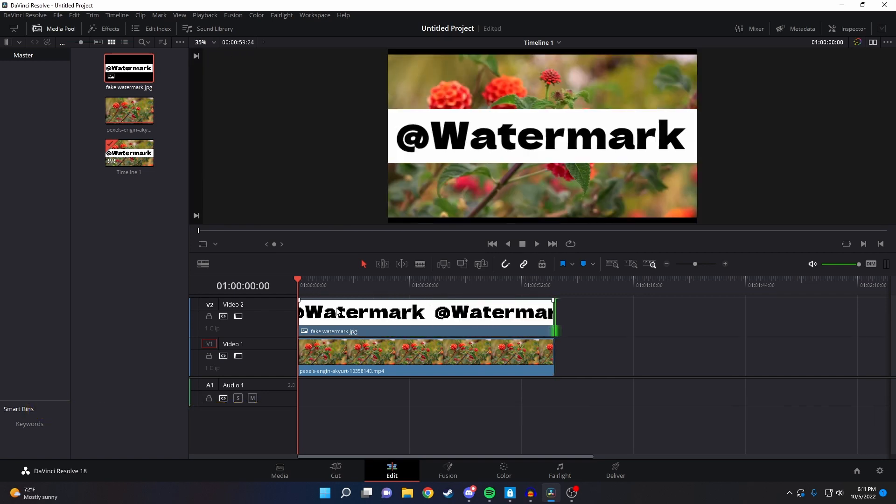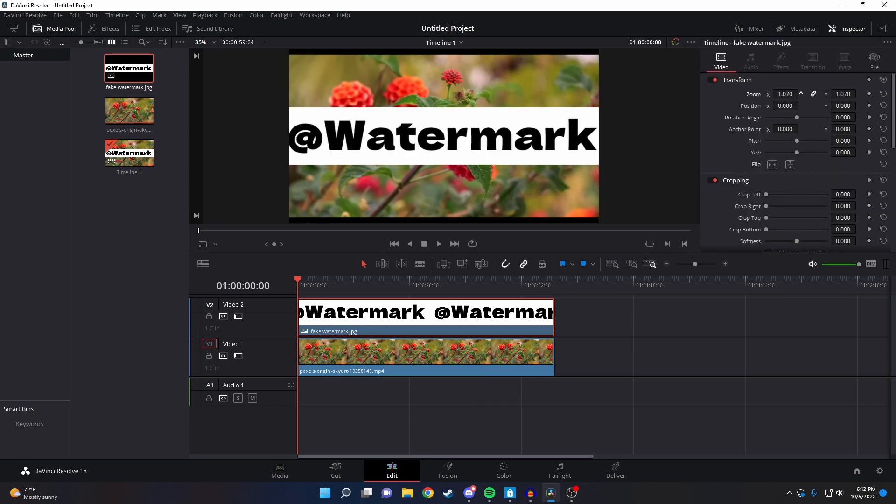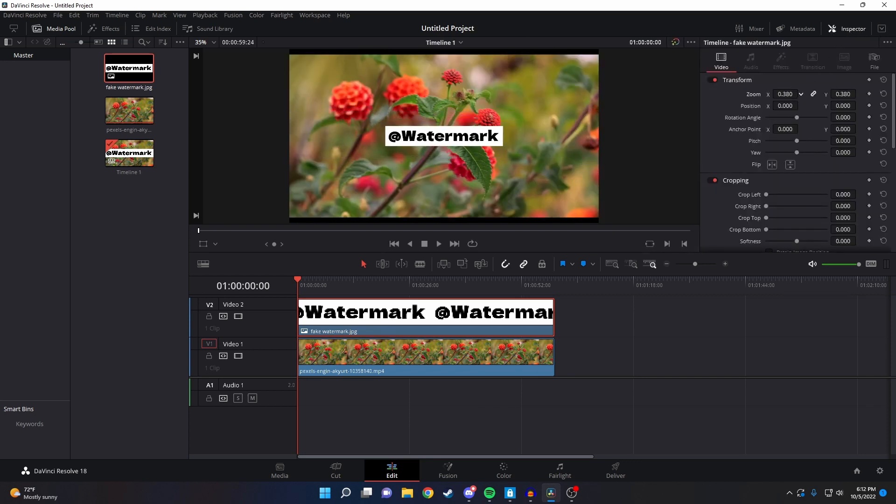Now to start editing it, you need to click on the logo in your timeline and then click on the inspector tool. From here we can change the size and position of it by changing the zoom and position values.